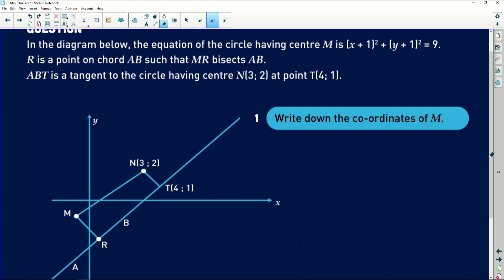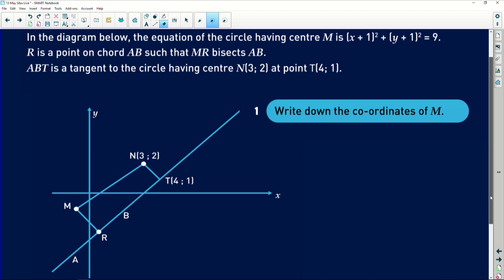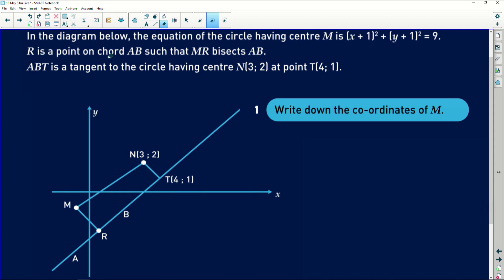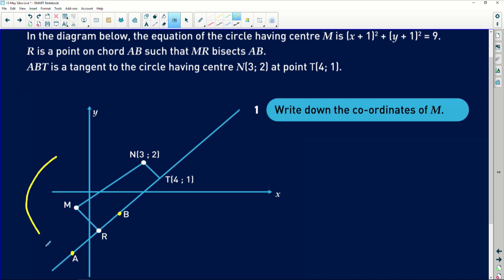This happens a lot in analytical geometry — we talk about something not on the drawing, and you need to add it yourself, so don't be surprised when this happens. The question states R is a point on chord AB. That's a very important part: there's a chord, and if you understand what a chord is, you'll know how the circle needs to be sketched. I'm going to use yellow to draw this circle centered at M, such that MR bisects AB — the circumference passes through both A and B.